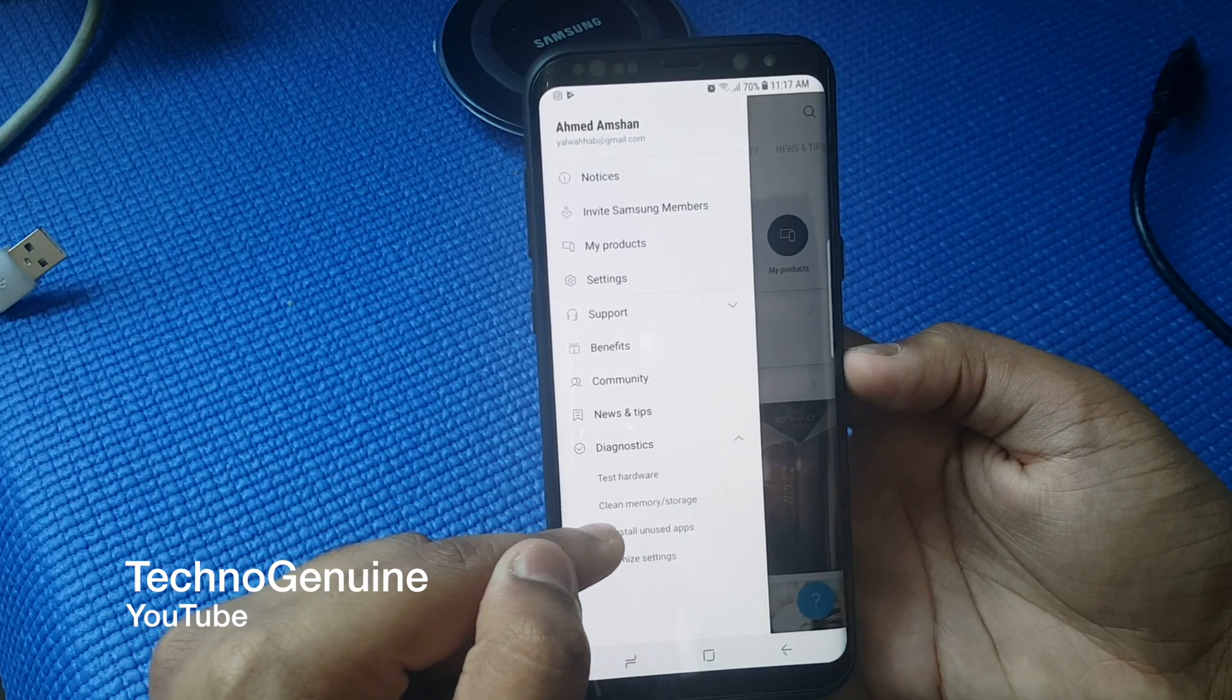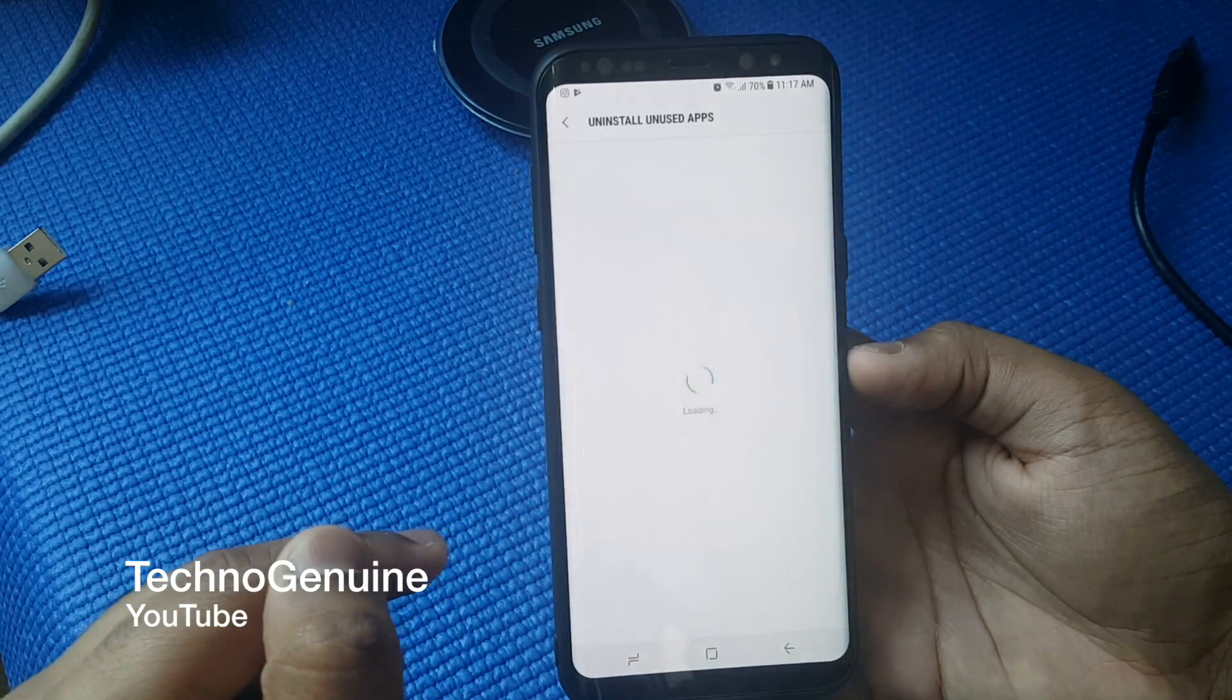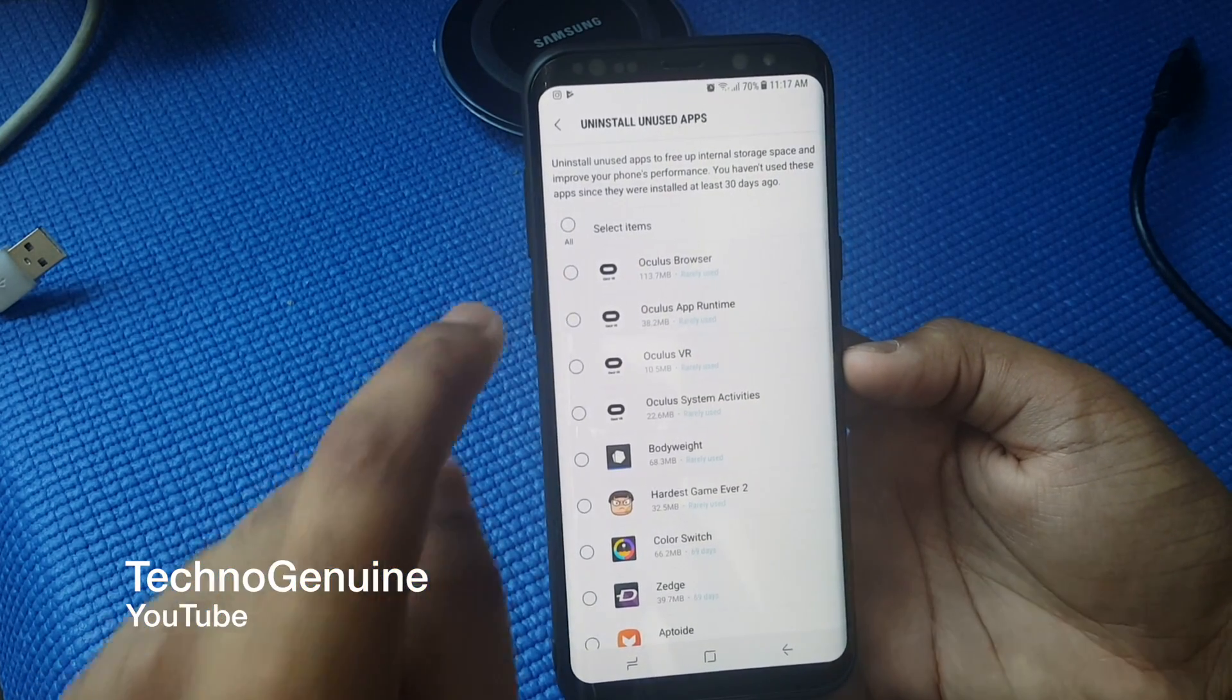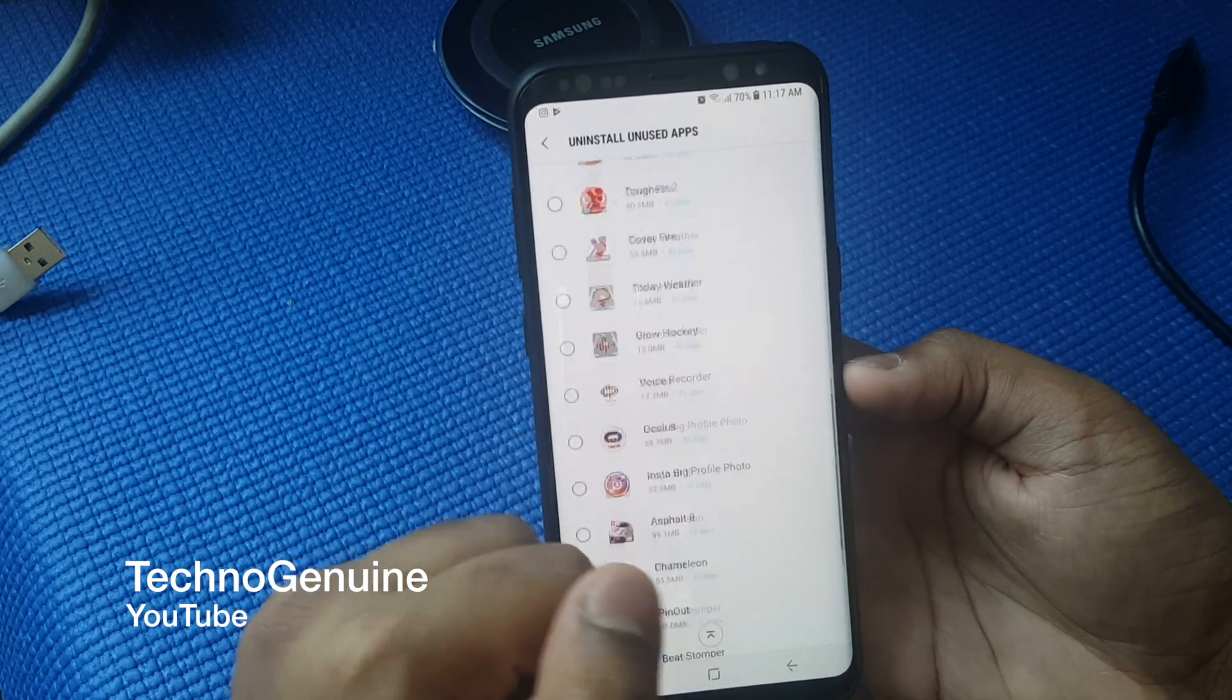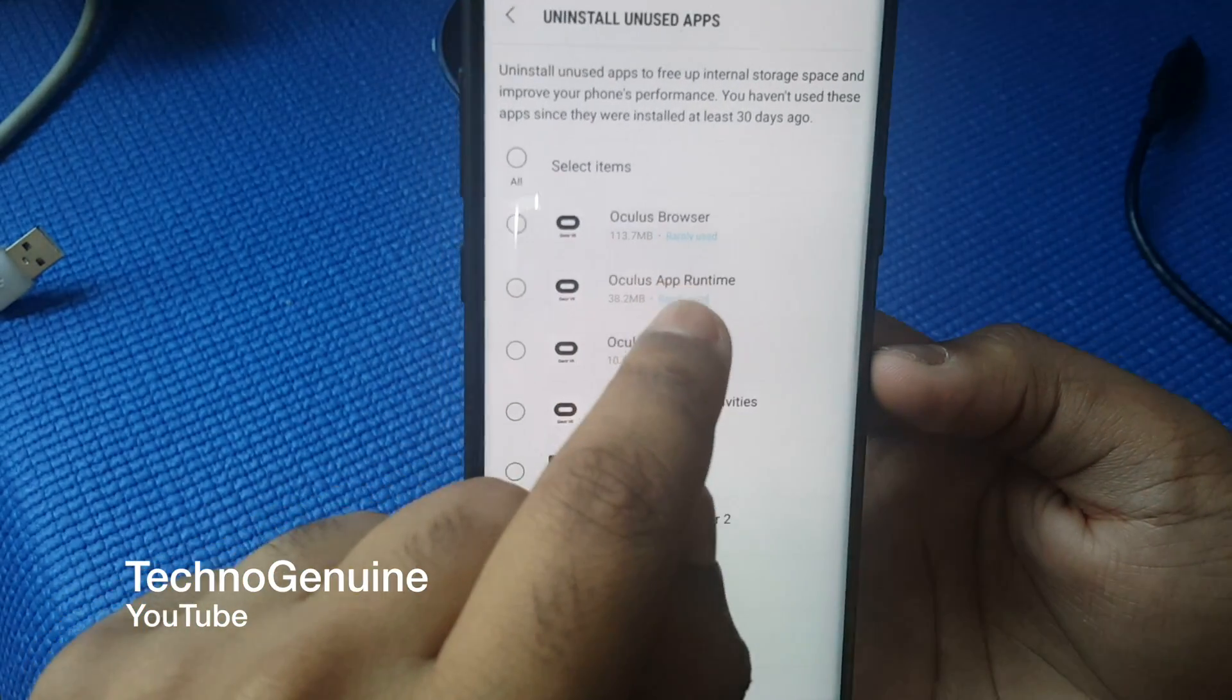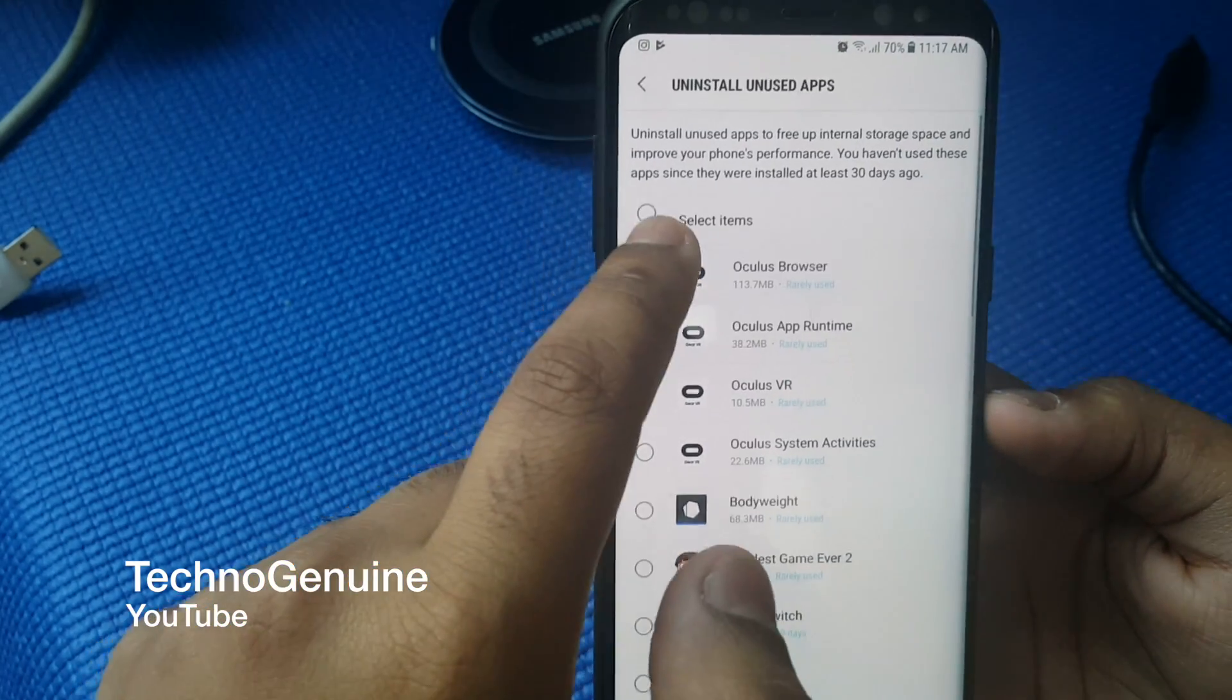Click on Diagnose, then press uninstall unused apps. From here you can pick any apps which you don't want to use. It shows you the status if you're using it frequently or not.